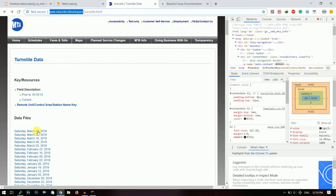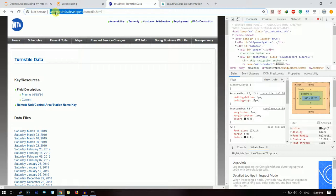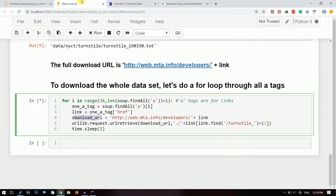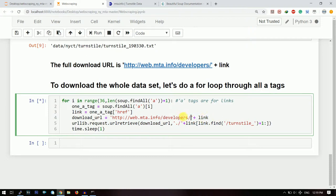So the files are present in the developer section, so you should give this web.mta.info/developers, and after that you need to give the downloadable link, your text link. Because that text link is present on this page, so you need to add it. And by using this urllib.request you need to download each of the text files.